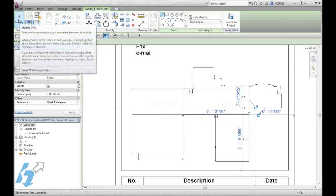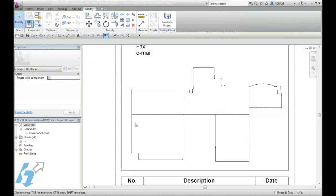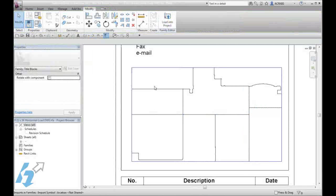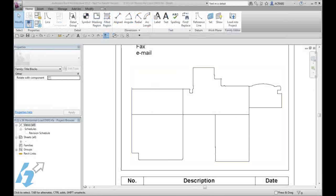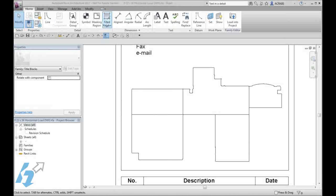When completed, we will select Modify so that we can provide an infill for each one of the separate areas. Back on our Home tab, we will use the Filled Region tool to fill in each sector.